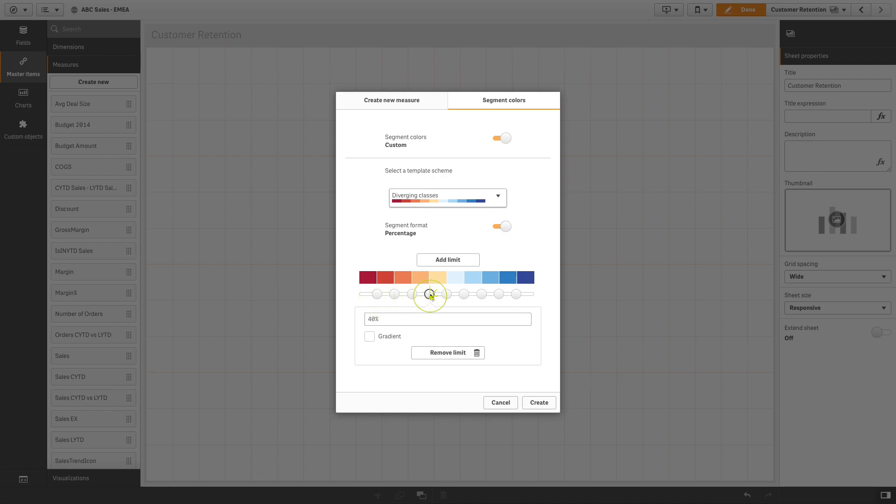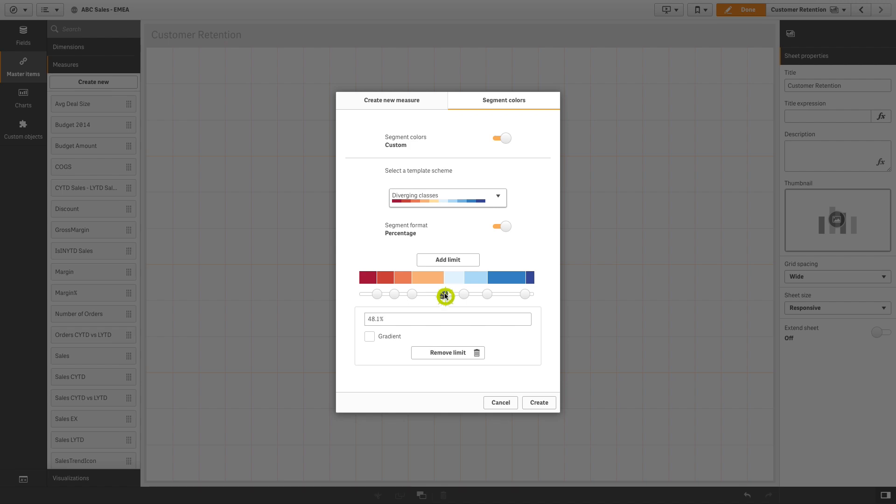You can add limits to create additional segments. You can also remove and edit the existing segments. You can slide a limit to change the parameters, or you can change the value of a limit by entering a value.